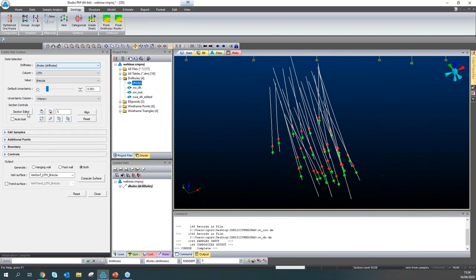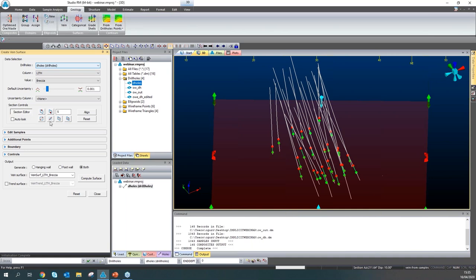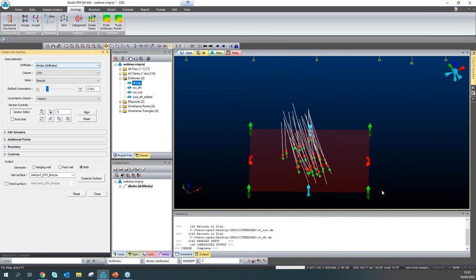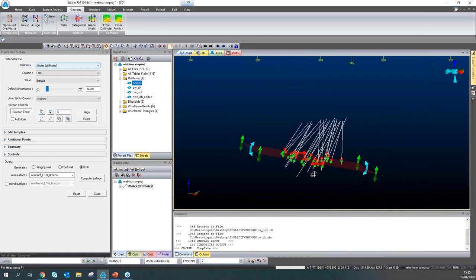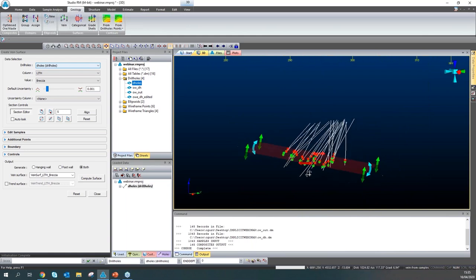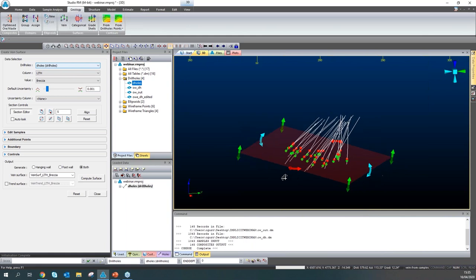In the section controls, the software creates a best-fit plane and general attributes of the plane are displayed. If you click reset and then section editor, you can see the orientation of the plane is quite similar to the line along the samples. Please also note that this plane could be used while calculating the experimental variogram — I believe you can get better results this way.